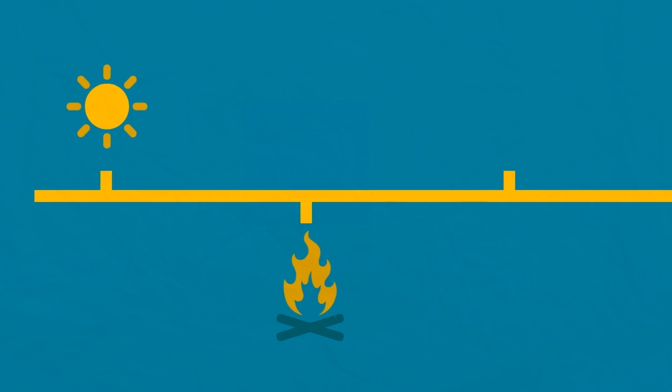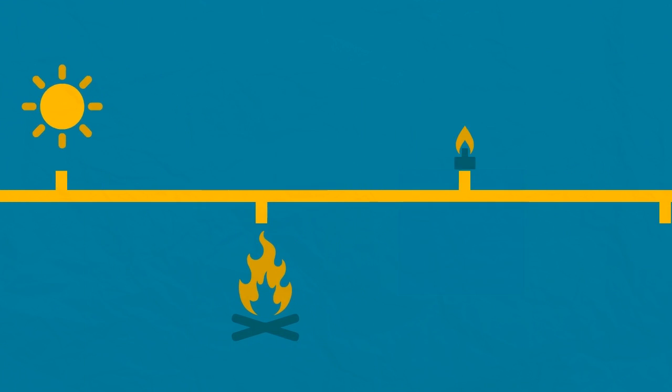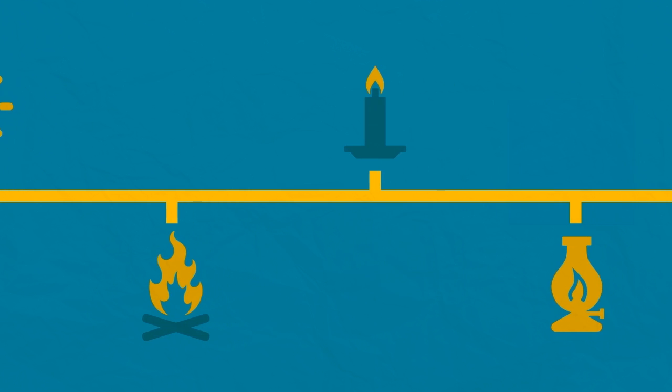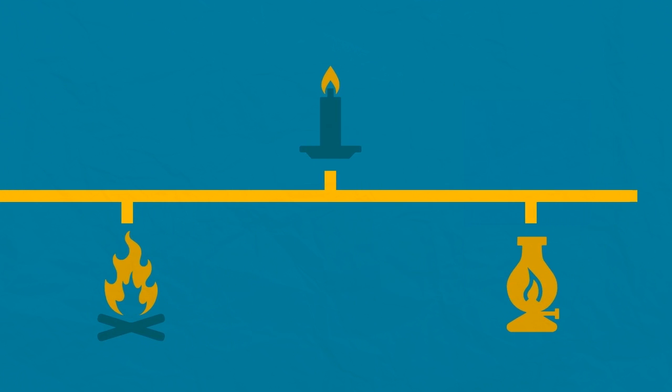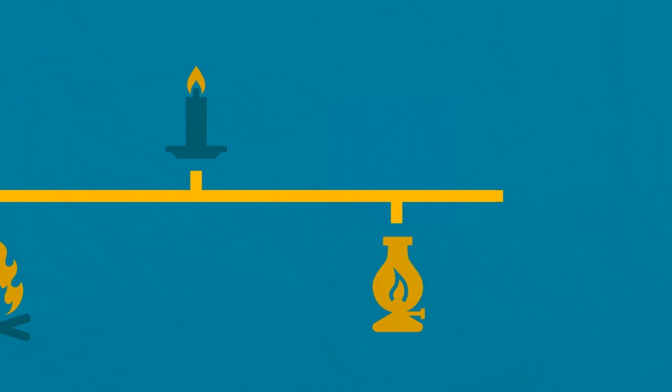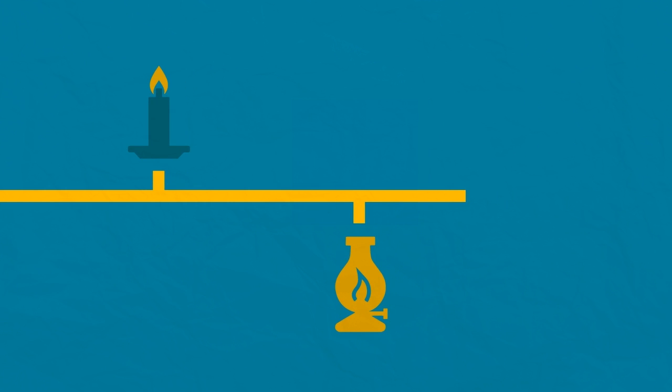For thousands of years, this would be the human sleep routine until around 1880, when an event happened that revolutionized our sleeping habits forever: the invention of the electric light bulb.